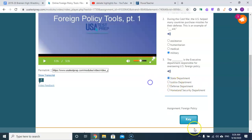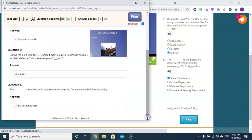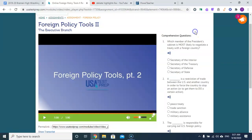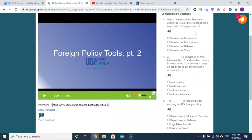The State Department is in charge of how we deal with other countries and governments. The person in the President's Cabinet — remember there are 15 people — most likely to be negotiating a treaty with a foreign country is the person in charge of the State Department.